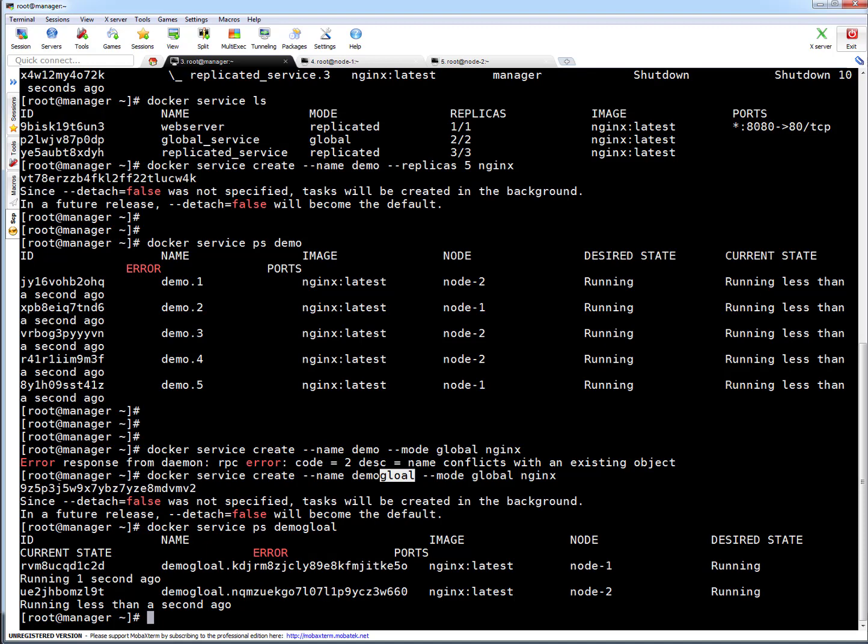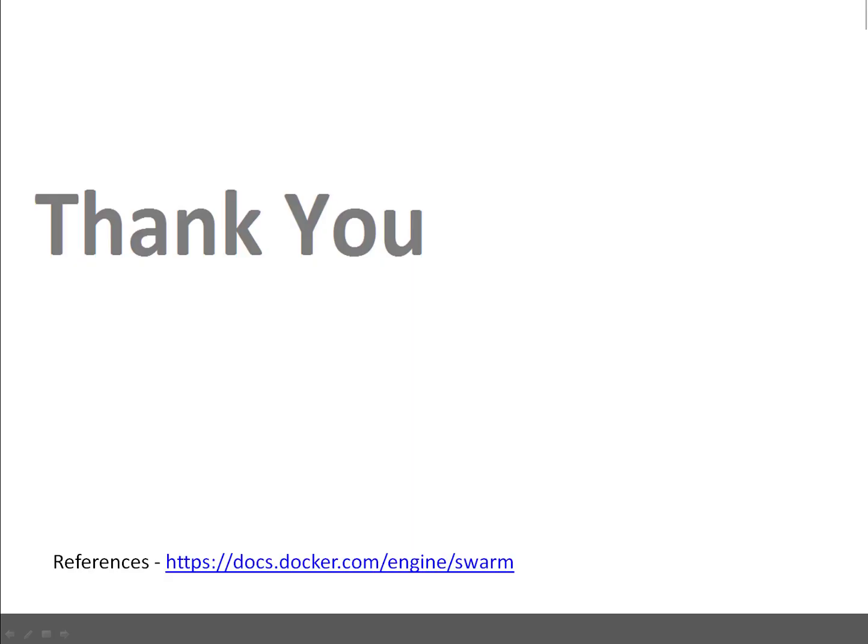So that's it in this session. If you have any query or any suggestions, just leave a comment on my YouTube channel. Thank you guys. Stay tuned.